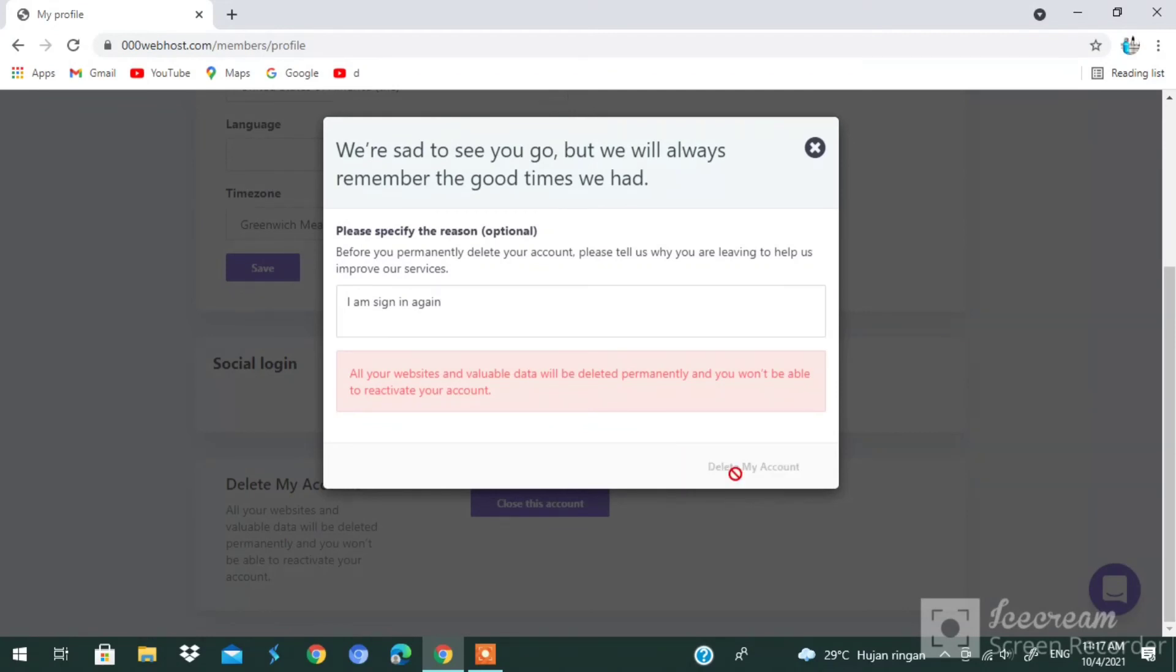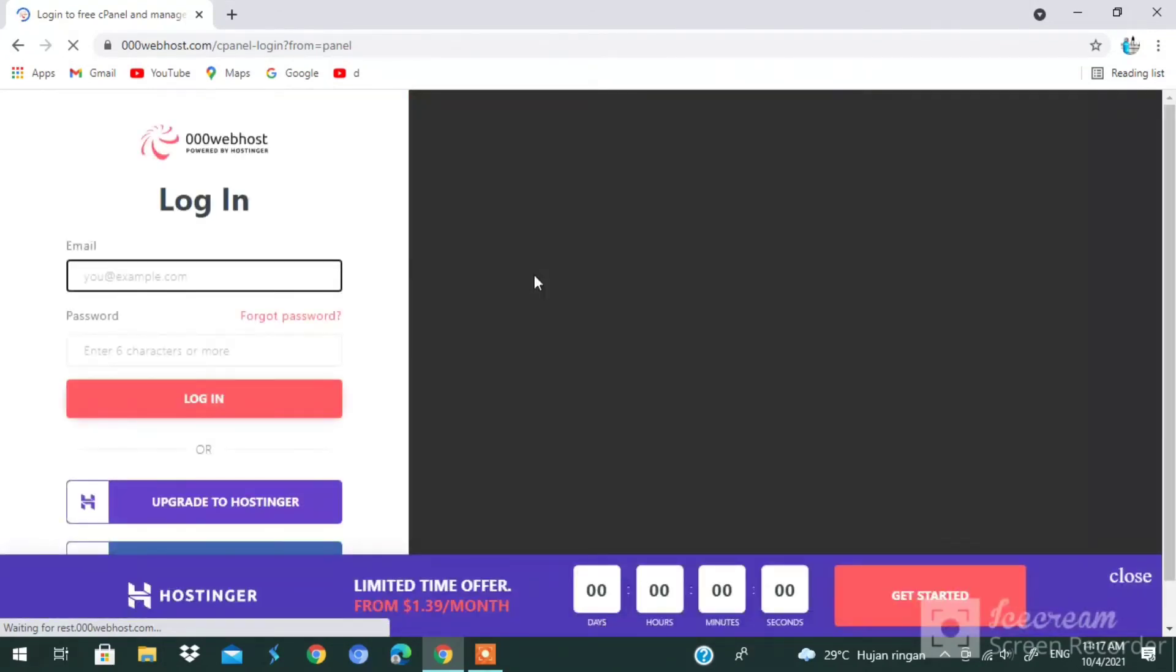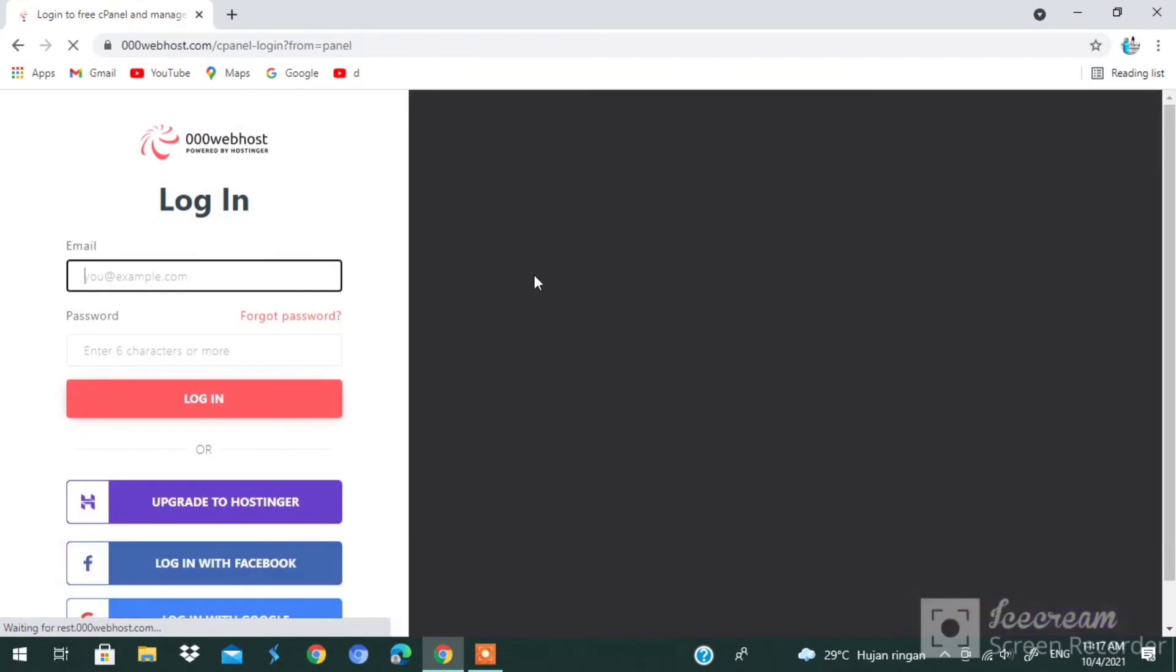As you guys see, it's deleting. 'Delete My Account.' 'Please specify the reason, it's optional.' As you guys see, I deleted my account on 000 web host.